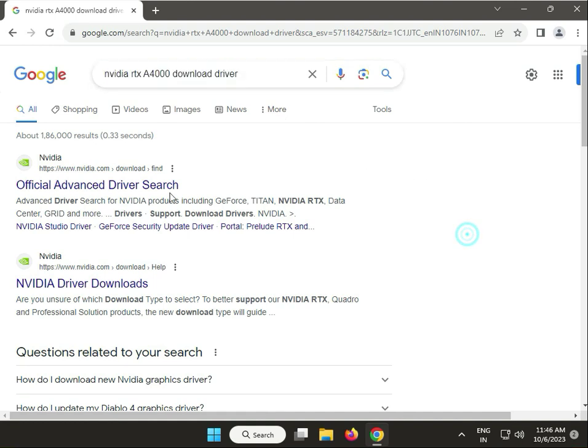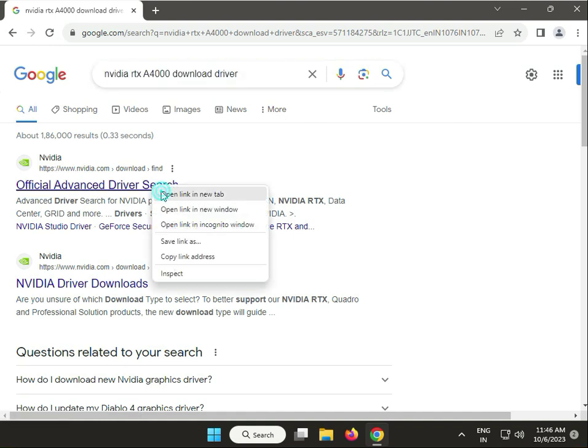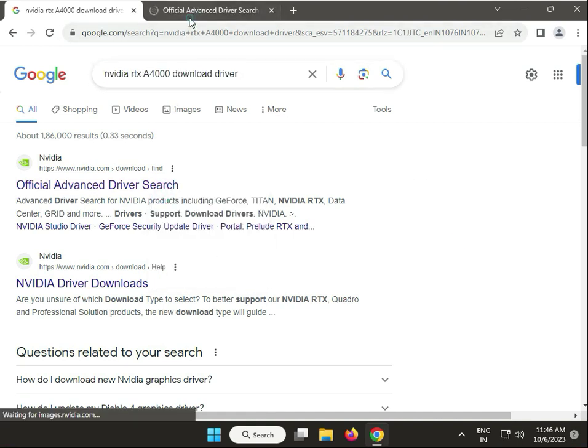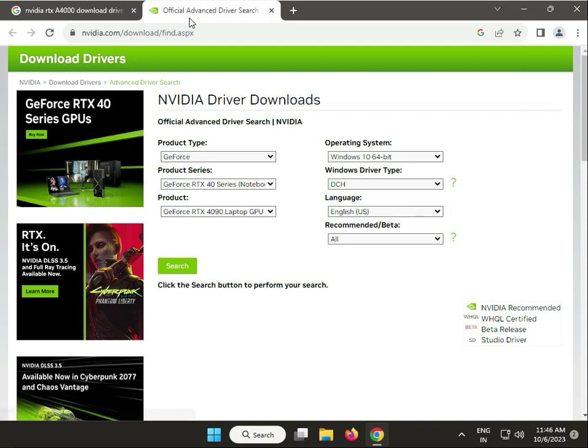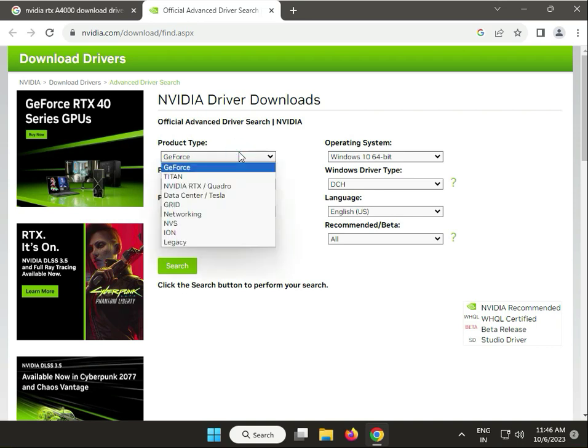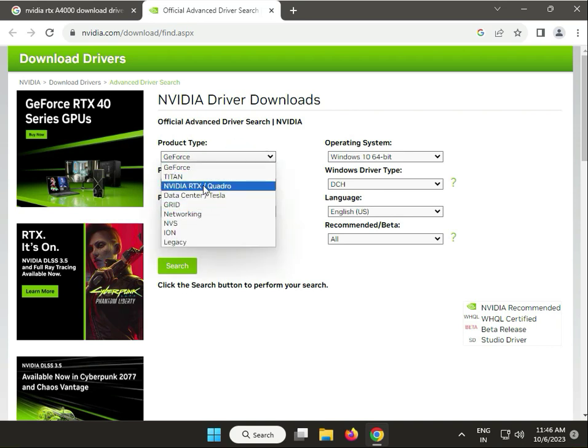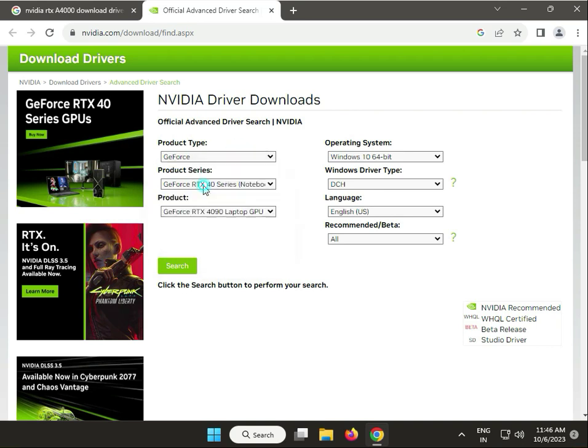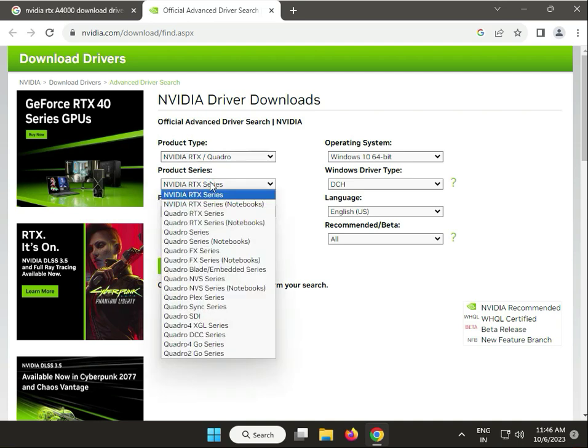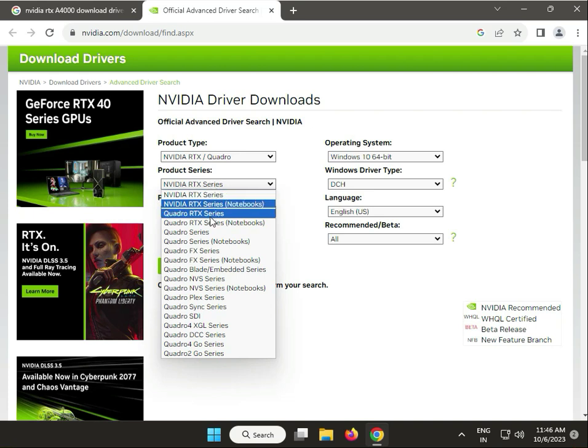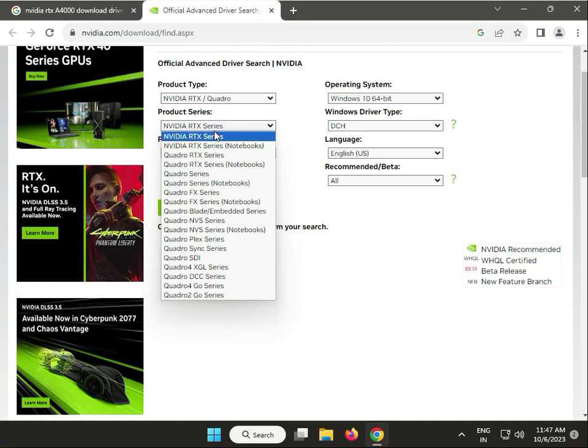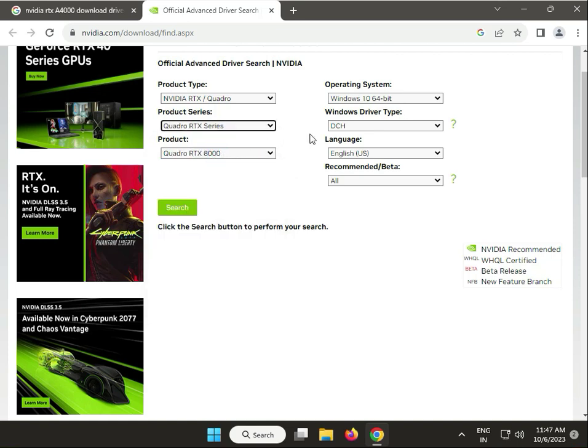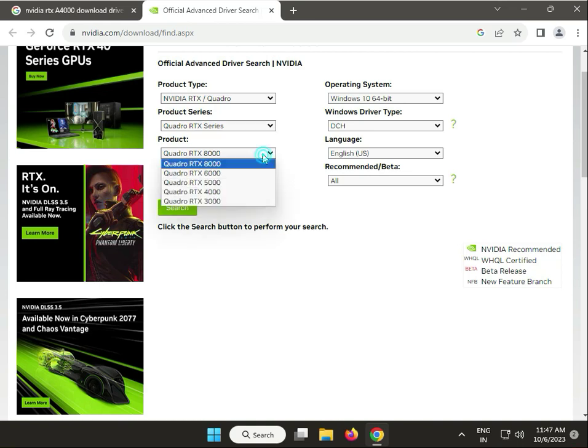First, click to open a new tab. Then search for Nvidia RTX series RTX 4000.